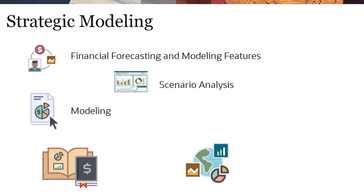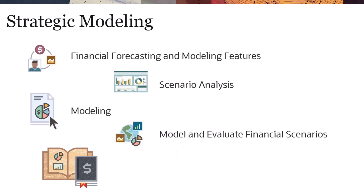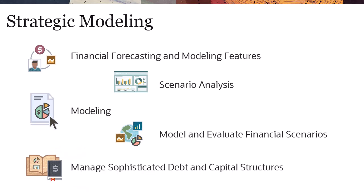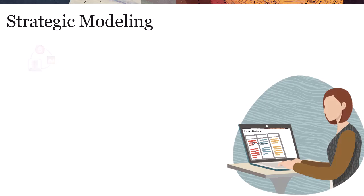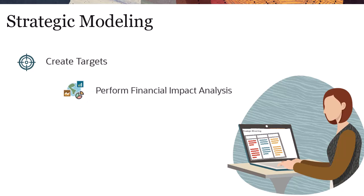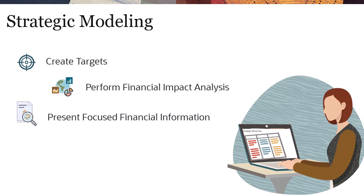With Strategic Modeling, you can quickly model and evaluate financial scenarios. You can manage sophisticated debt and capital structures with out-of-the-box treasury capabilities, create targets for bottom-up plans, perform quick financial impact analysis, and present focused financial information for informed decision-making.